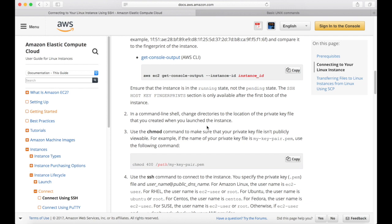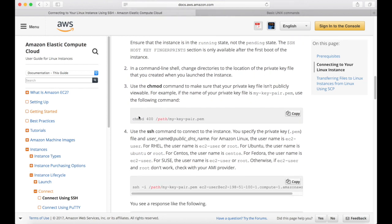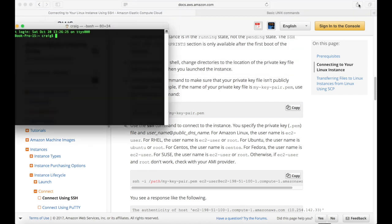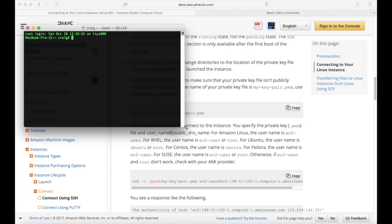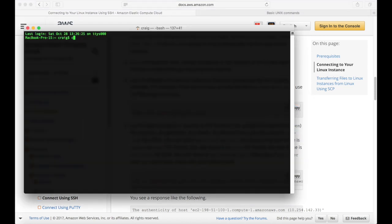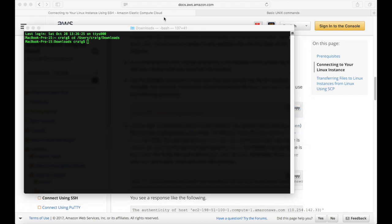Step two says: in a command line shell, change directories to the location of the private key file. So let's walk through this step by step. I want to launch my terminal program. Going back to the documentation, the first thing we want to do is change directories to the location of my private key file — the private key file we downloaded when we created the EC2 instance. Running a basic Unix command, I'll change directories to users/Craig/Downloads, which is where it's stored. And you can see we are now in the Downloads folder.